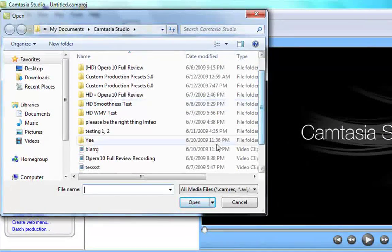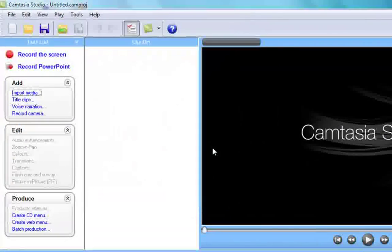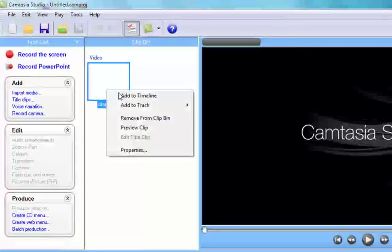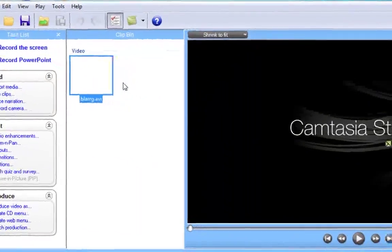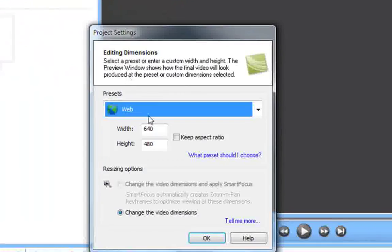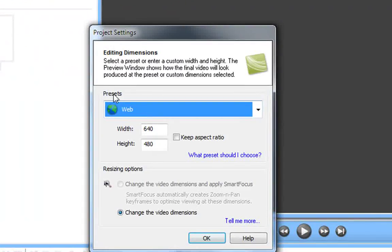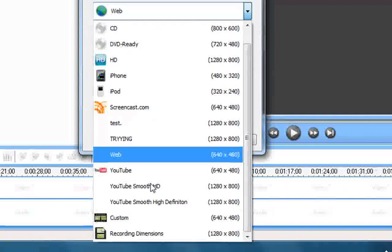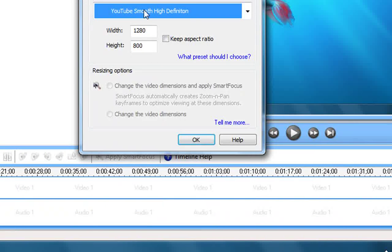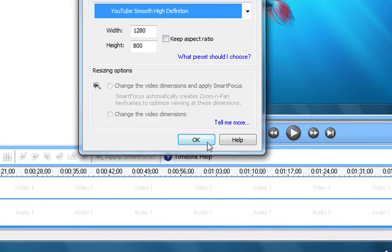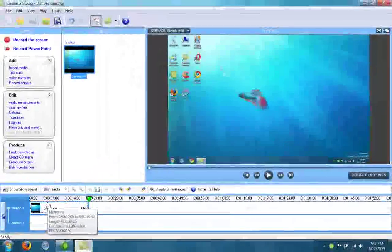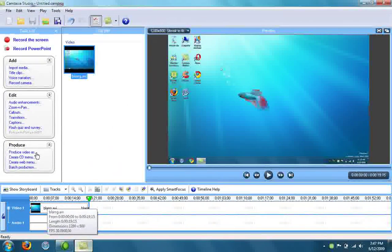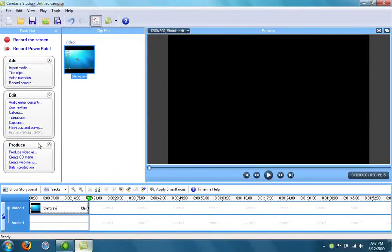Then I'm gonna import a video and add it to the timeline. Under presets I want to choose my preset that I just made, YouTube smooth high definition. Then I want to click OK, then I'll just start editing whatever I want with this.